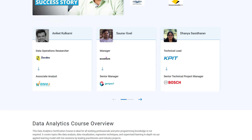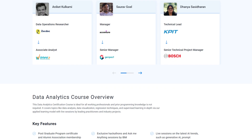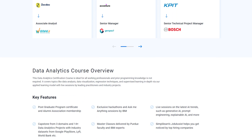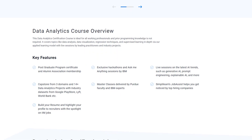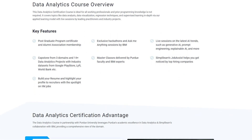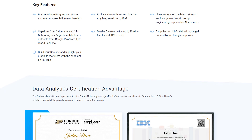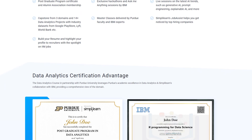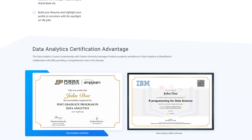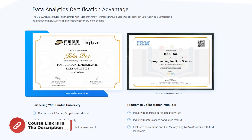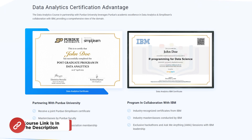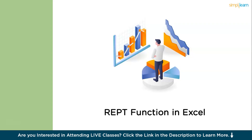After completing these courses, thousands of learners have transitioned into a data analytics role as a fresher or moved on to a higher-paying job profile. If you are passionate about making your career in this field, make sure to check out the link in the pinned comment and description box below to find the data analytics program that fits your experience and areas of interest. Now without further delay, let's get started with the REPT function in Excel.